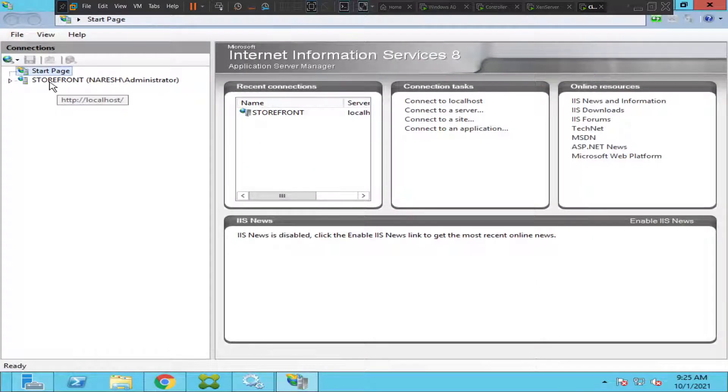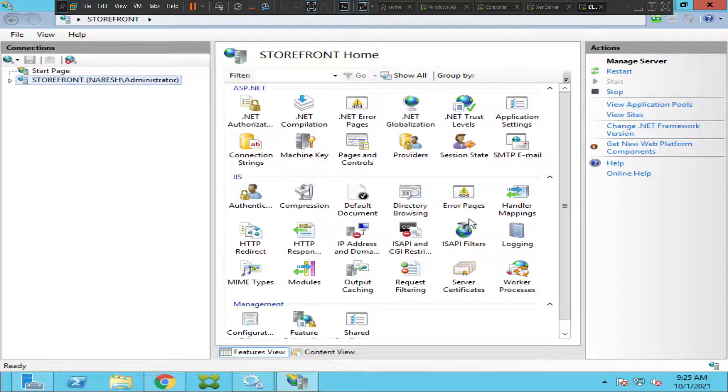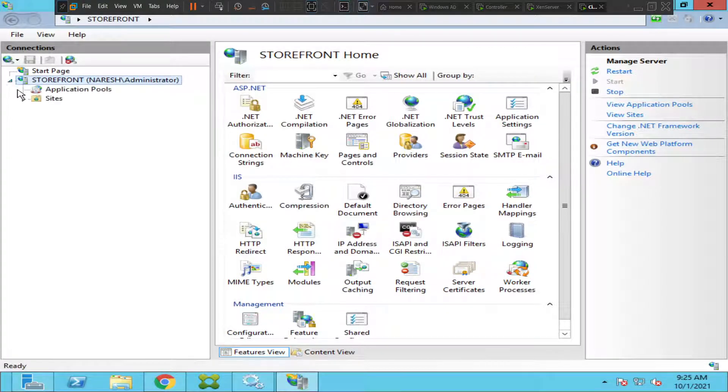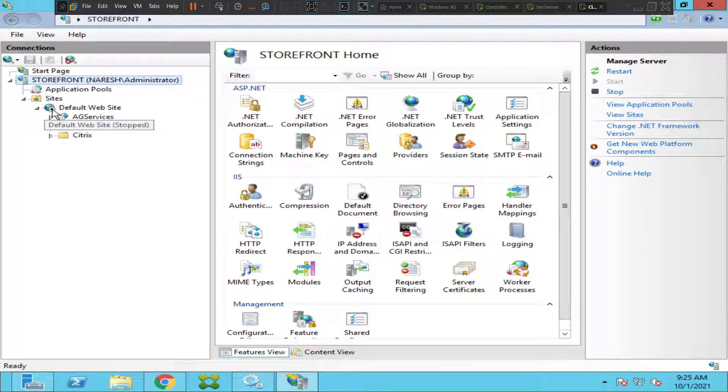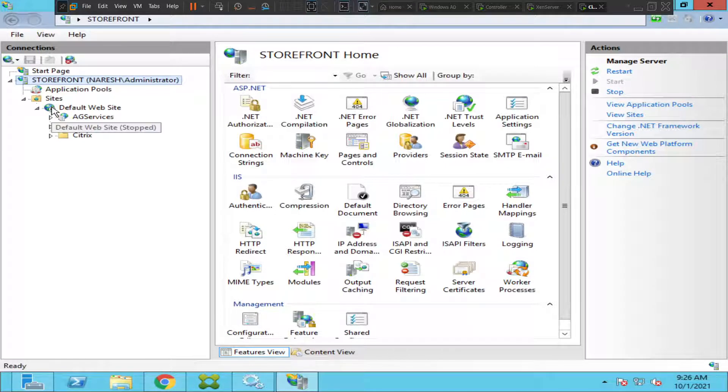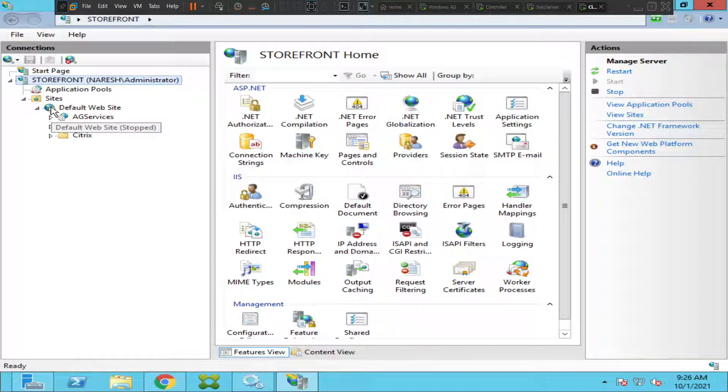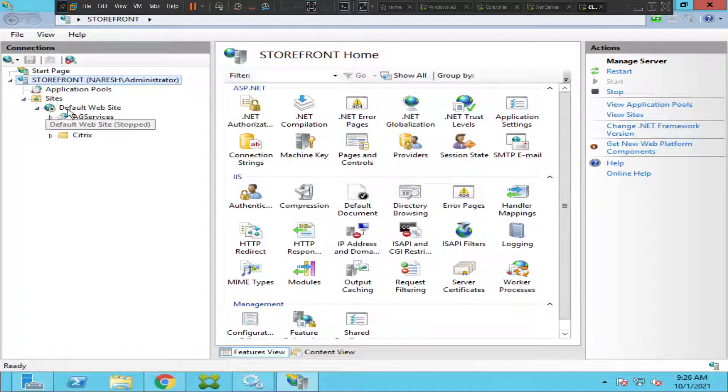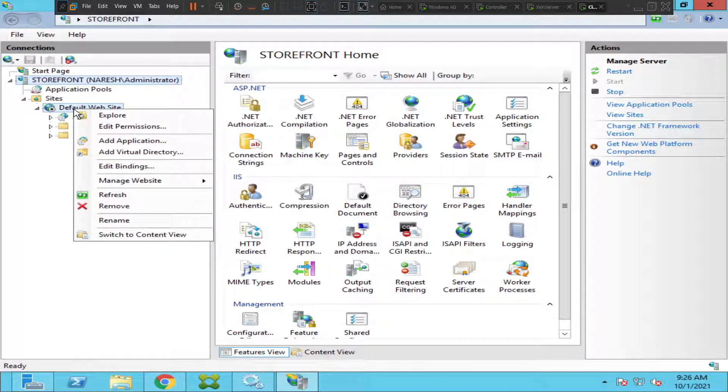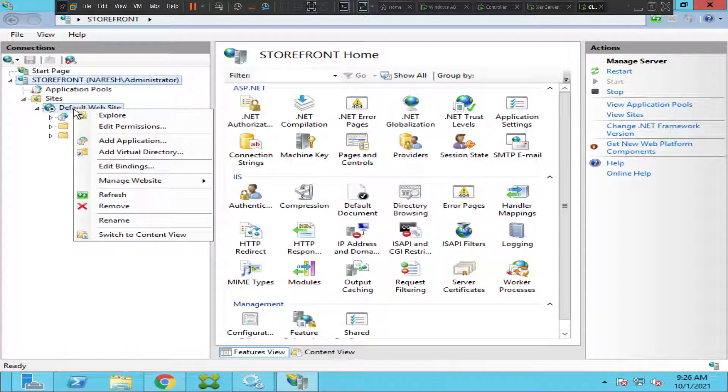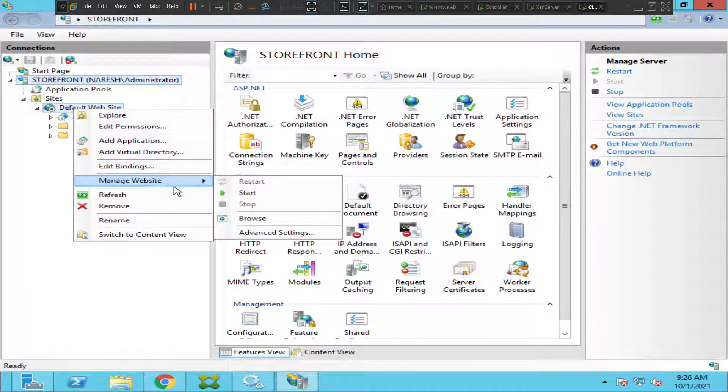This is the name of the site, storefront. You'll find all the details here. You see something interesting here - for whatever reason it says default website stopped. Let's right click and see if it gives any details. It says explore, edit permissions, add application, add virtual directory, edit bindings, manage website.